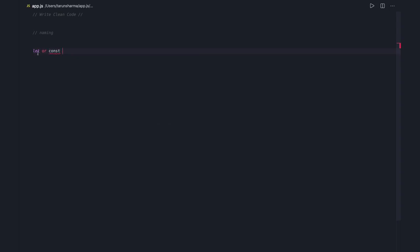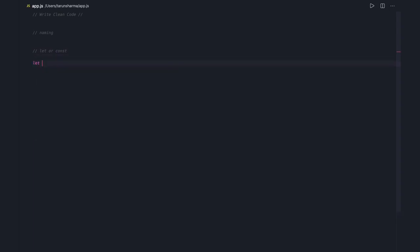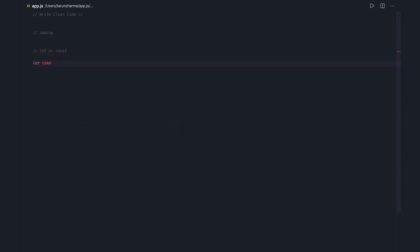We should always take care of that. Either you use a let or const — that is based on what you are doing currently. If you are creating some const object then always use const, or if the value is getting changed then use let. For example, let time equal to new Date and we specify the date which is 2020.